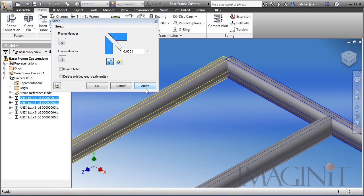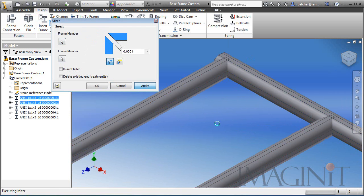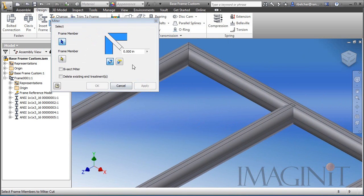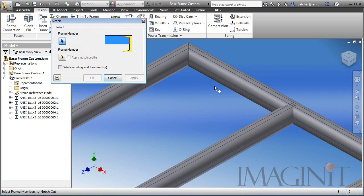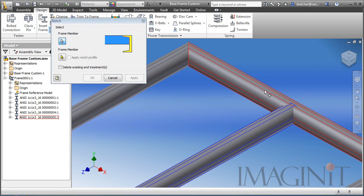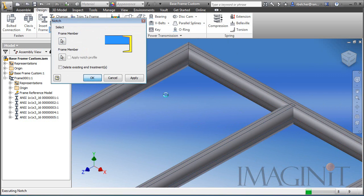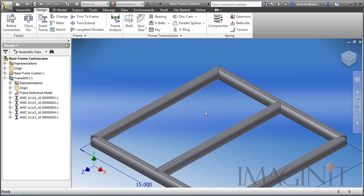So this is going to conclude our demonstration for authoring and publishing custom frame members. If you have any questions about this presentation, please feel free to contact your local Imaginate technology support representative.